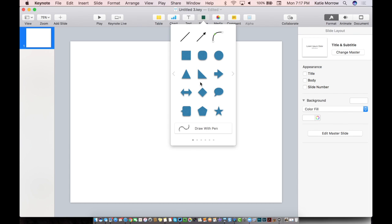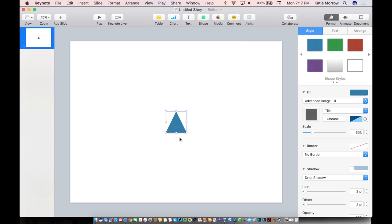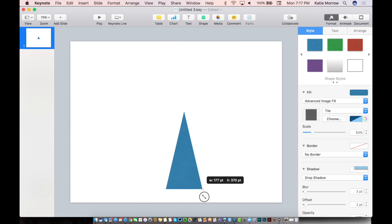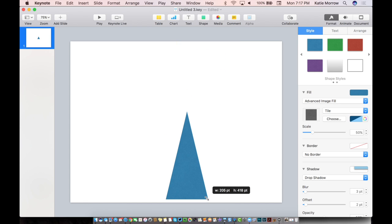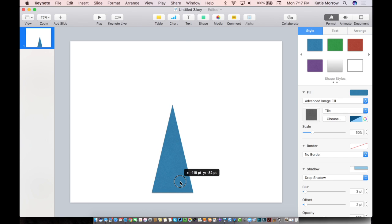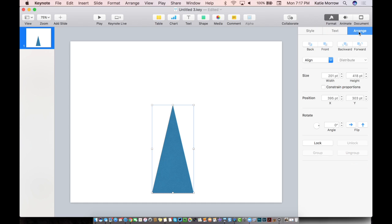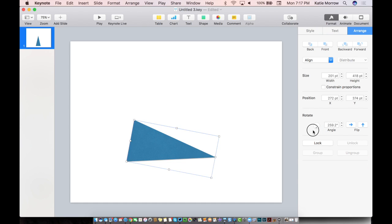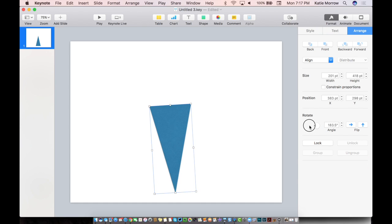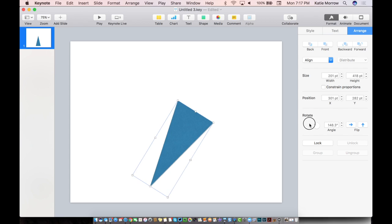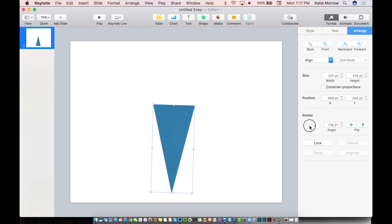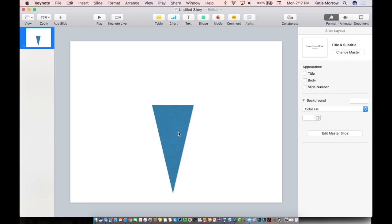So we'll start with the shape of the cone, a triangle, and extend it out so that we have a tall skinny triangle. We do need to rotate that. So in our shapes inspector over here in the Arrange tab, we'll first rotate that triangle shape so that it is 180 degrees from the way that we initially started so that the tip is pointing down.